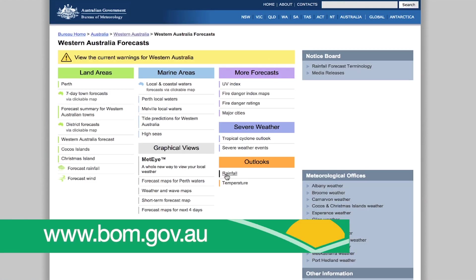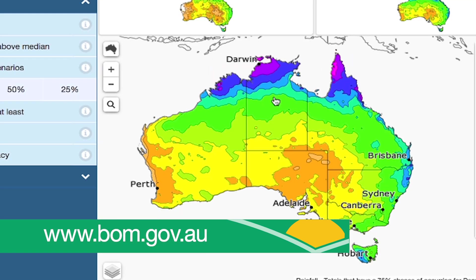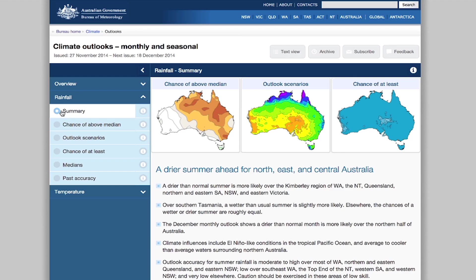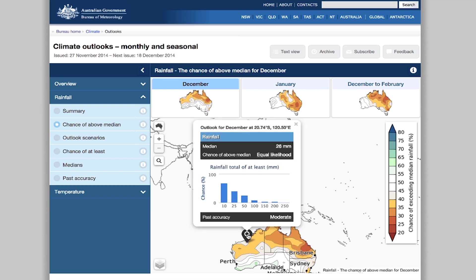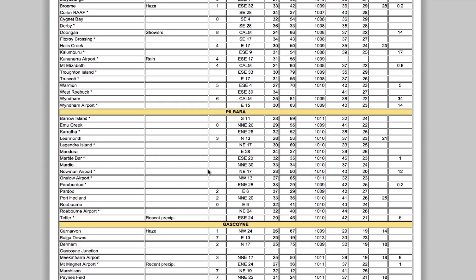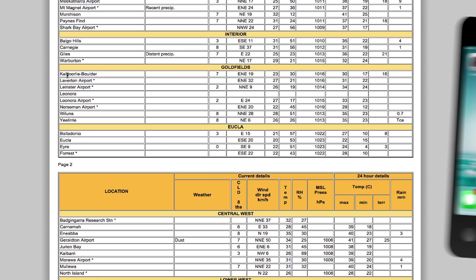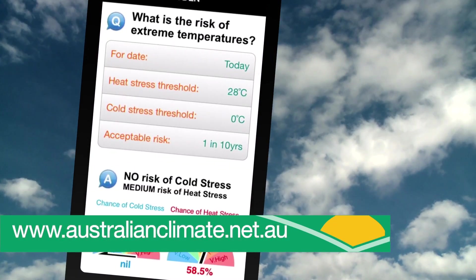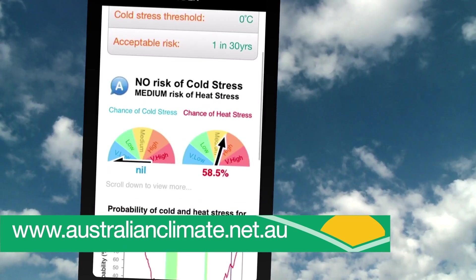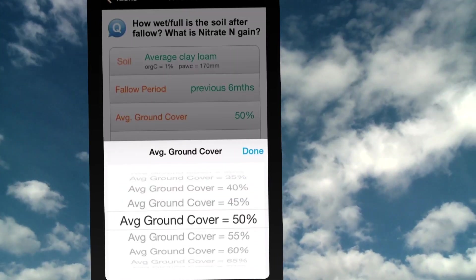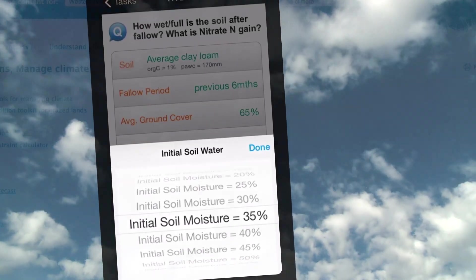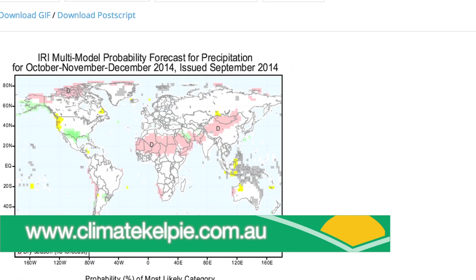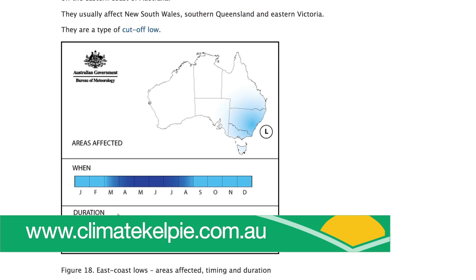Rather than relying on media interpretations for climate outlooks, it is far better to go straight to the source. The Bureau of Meteorology site has a range of tools and forecast models which you can use. Remember to take into account the reliability of forecasts. Australian Climate is a free app which is also available on the web. It can help you make informed decisions about your farming operations based on likely climate probabilities for your region. There's also lots of useful information on the Climate Kelpie website to help understand climate drivers, models and outlooks.